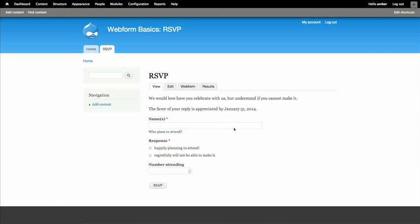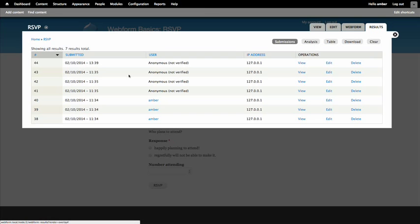On our web form, let's click the results tab. The first thing we can see is an overview of user submissions. We see the number of results, how many total, a date stamp of when it was submitted, the user name and if it's anonymous or not, the IP address, and we can view, edit, or delete these submissions.